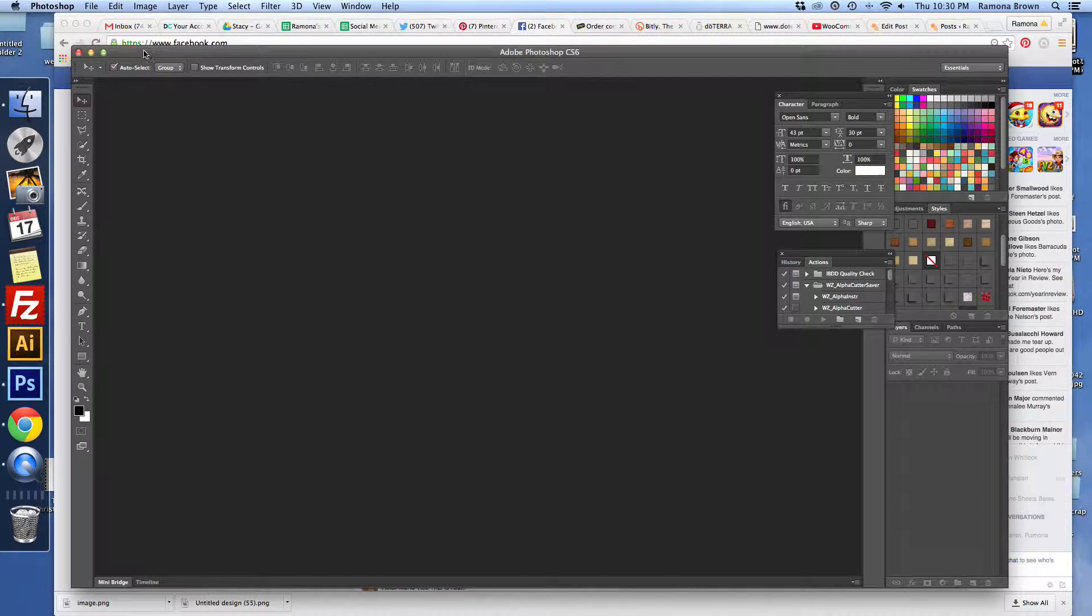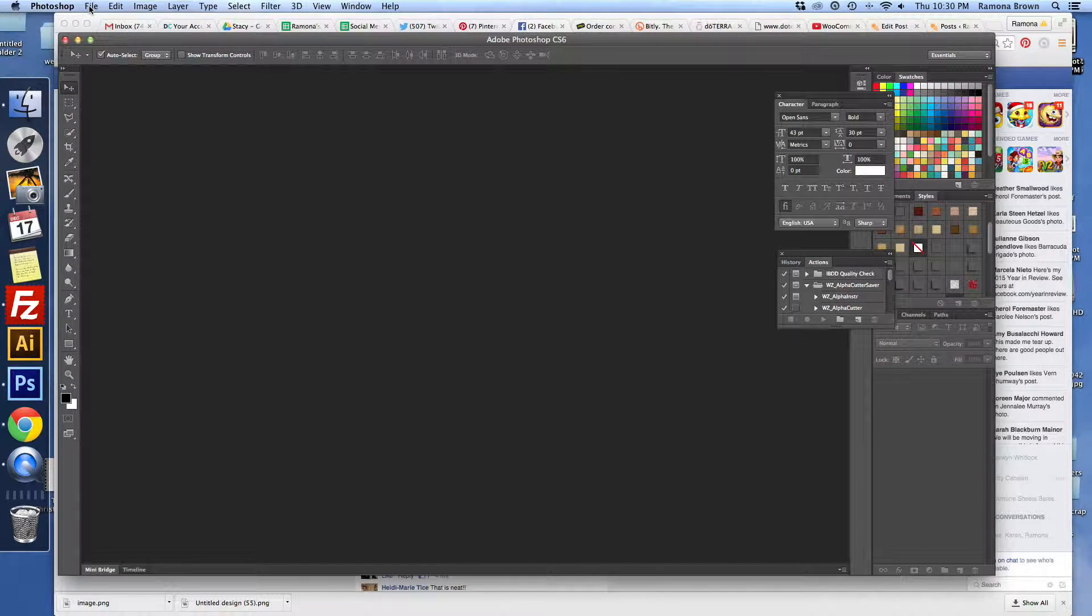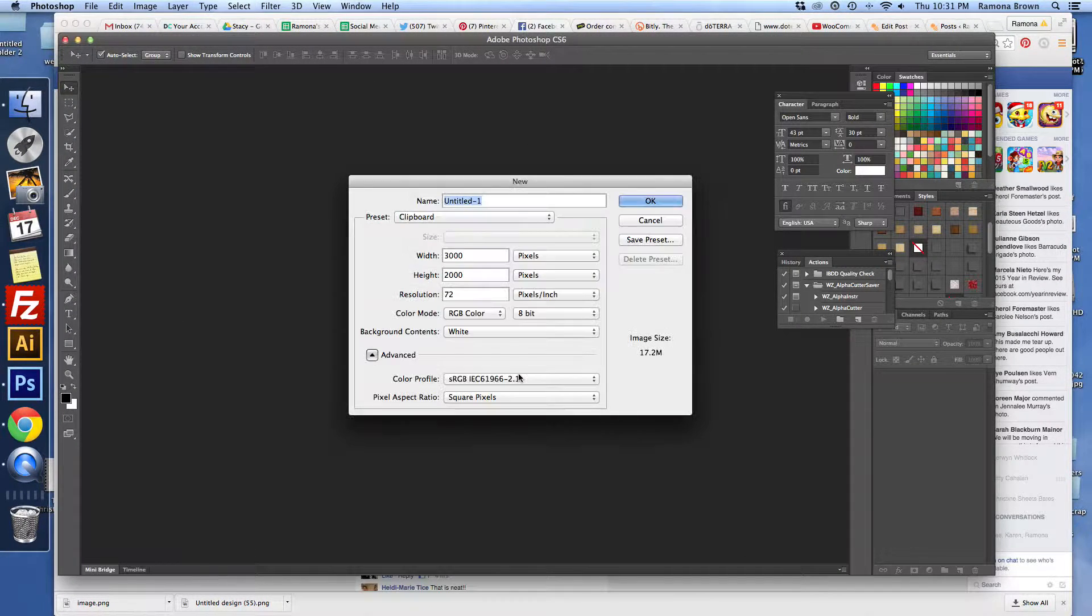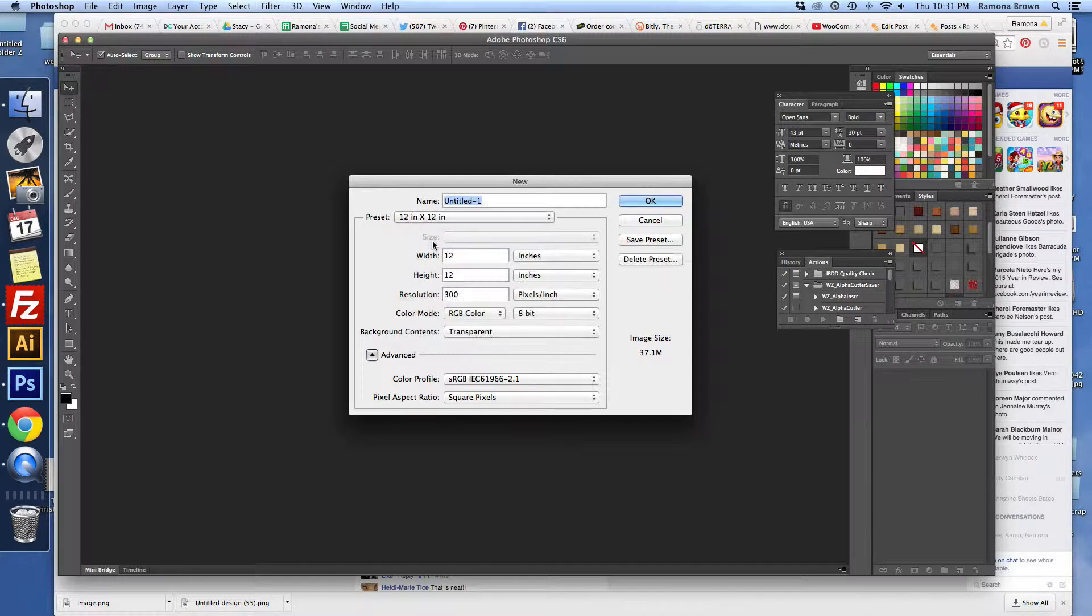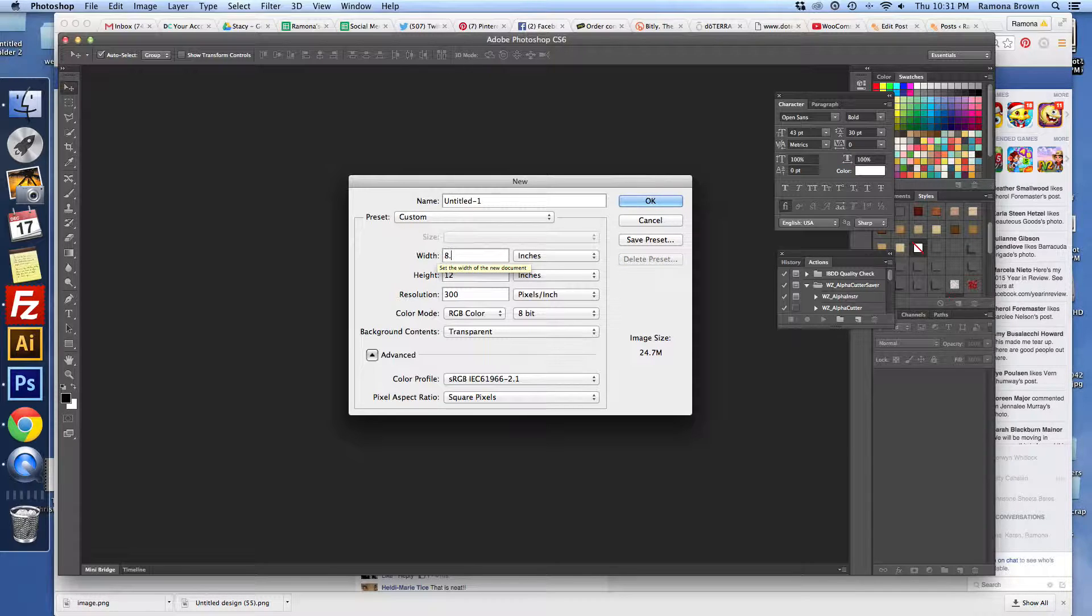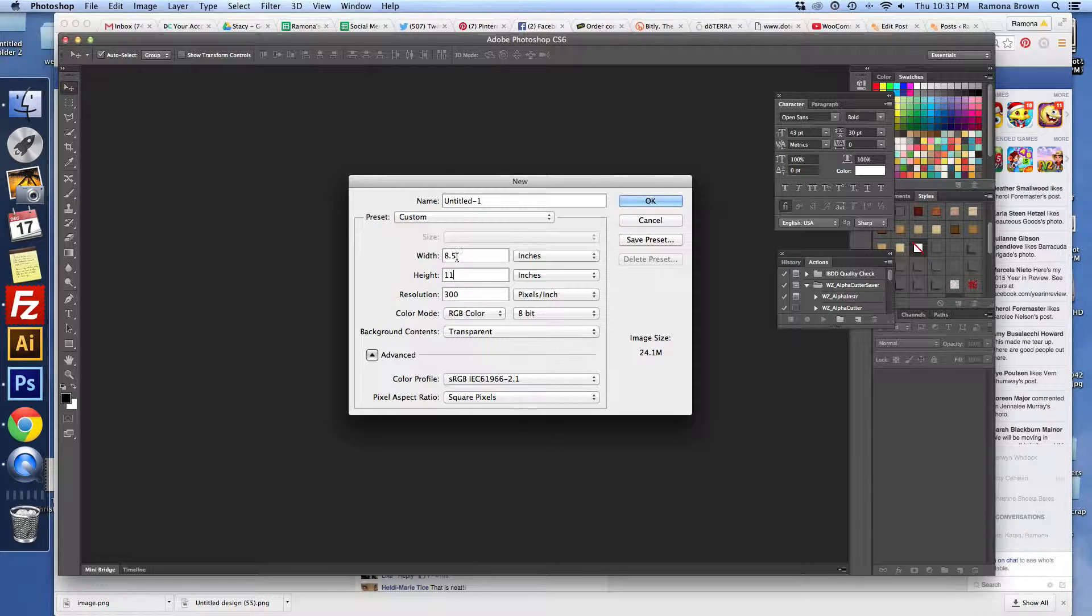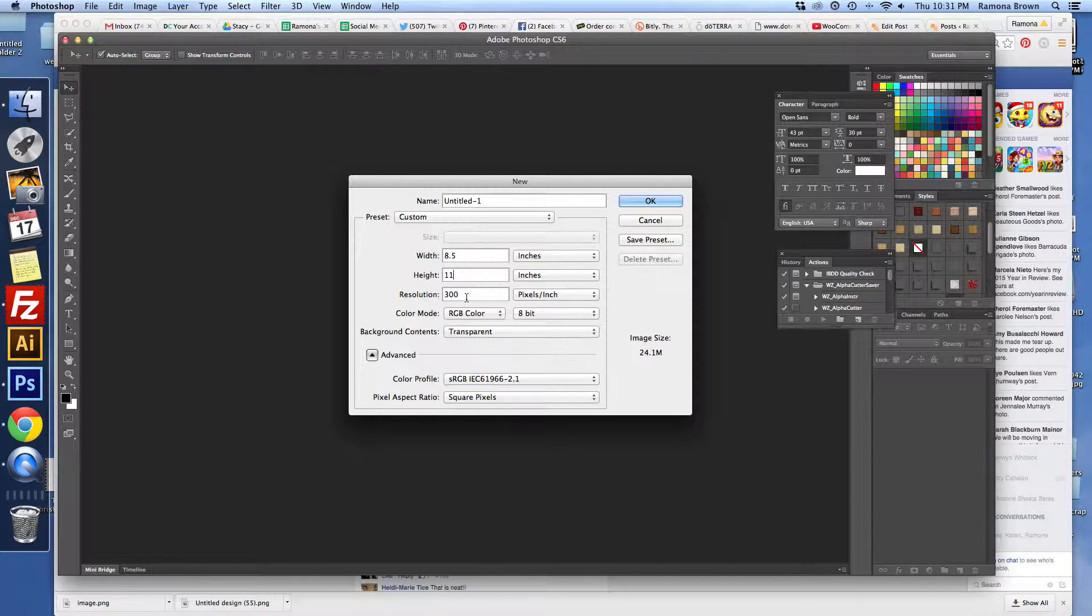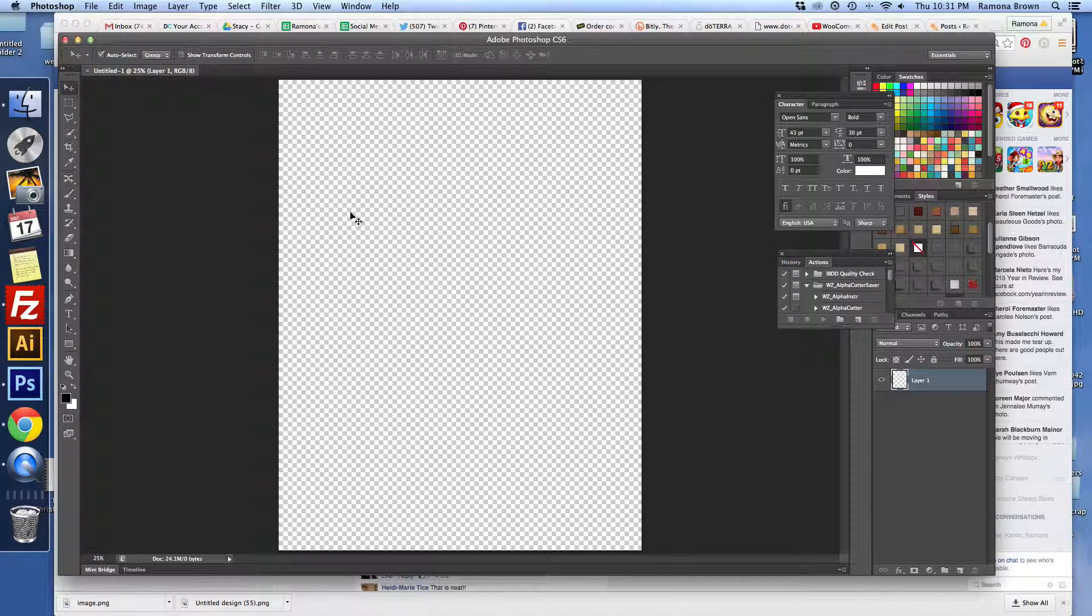So super quick and easy. First you want to create your document. Go to File, New, and we're going to change the size. I always start with 12x12 but we're going to change this to 8.5x11 just because most of us don't have a 12x12 printer at home. Make sure the resolution is 300 and click OK. Now we have our document.